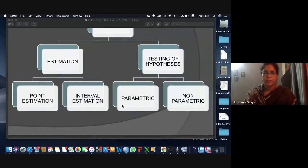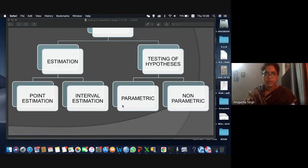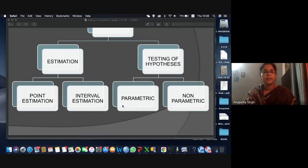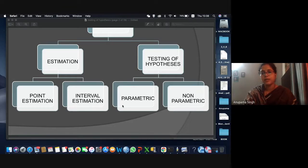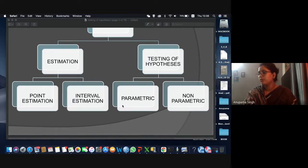In statistics, we collect data, analyze data, and then conclude our results. There are two types of statistics: one is descriptive and another one is research-based. In descriptive statistics, we basically go for graphs and presentation of data.